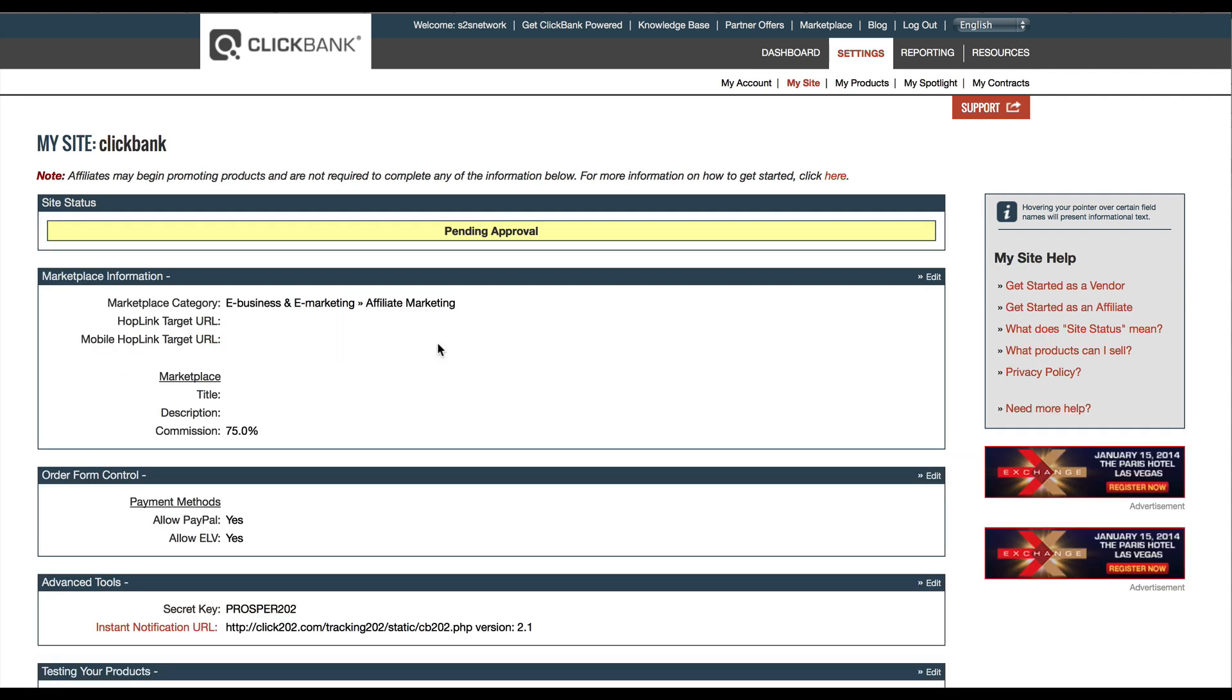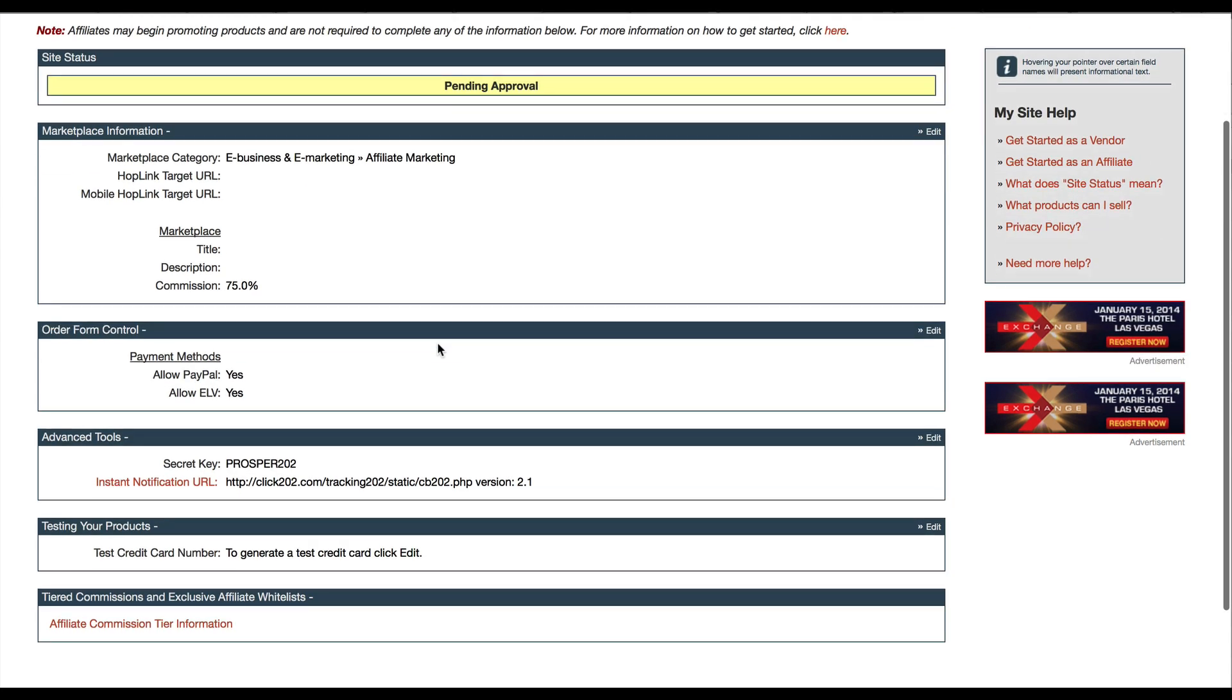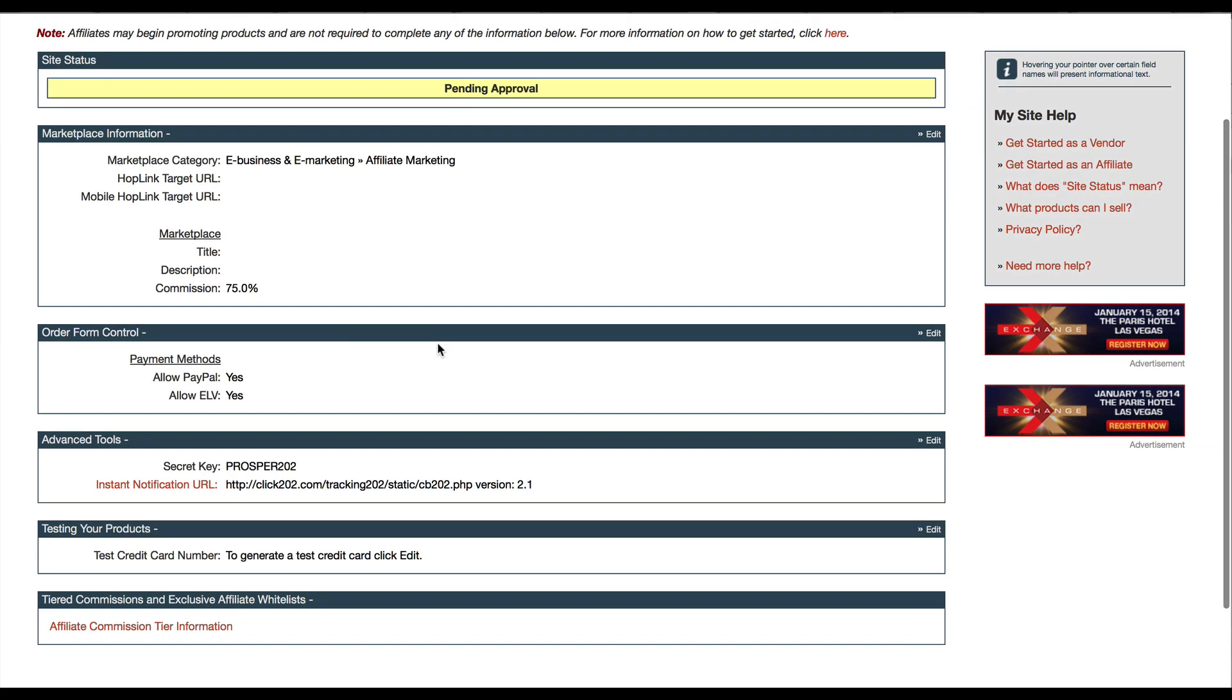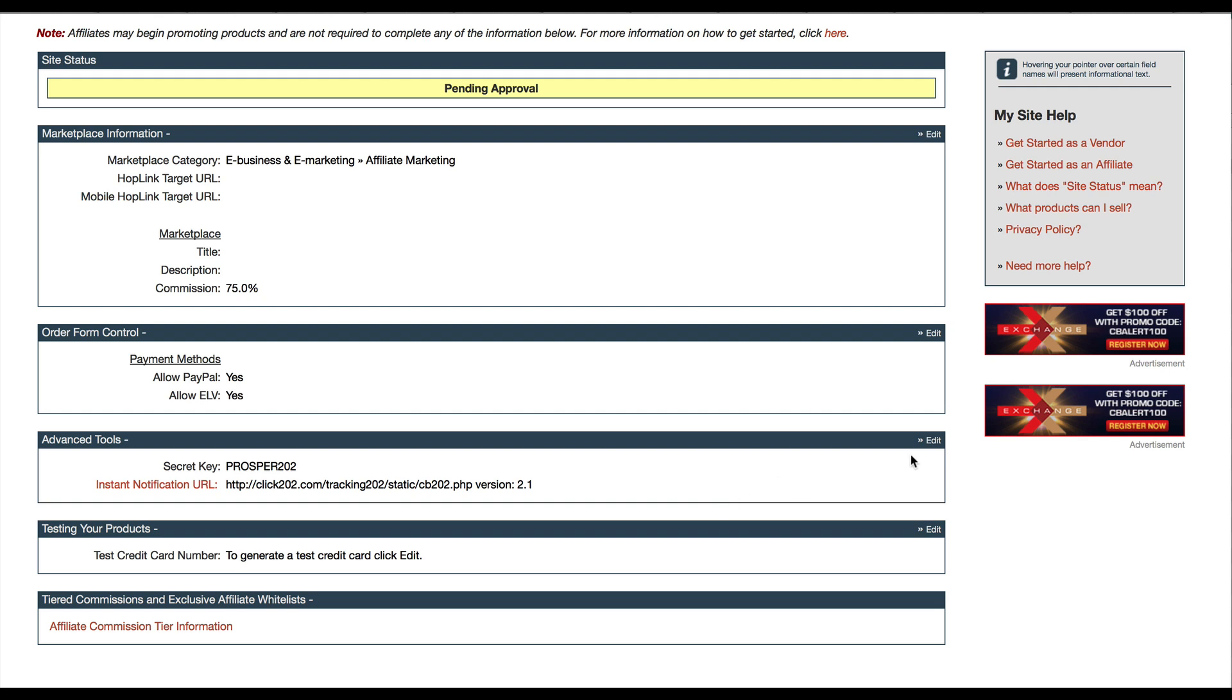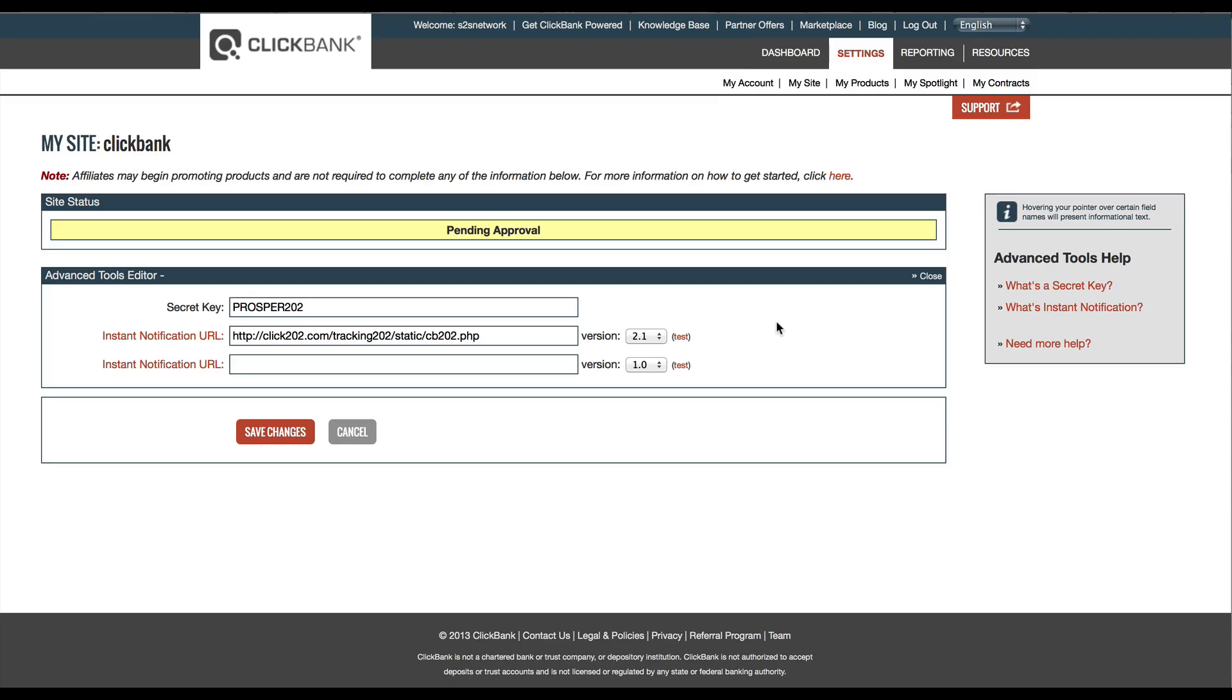Alright, so now that the changes have been saved, we can go back in and test this integration to make sure that everything is transferring properly. Hit Edit one more time. Okay, so on this page, let's hit the Test button and Clickbank will let us know if the notification worked or not.